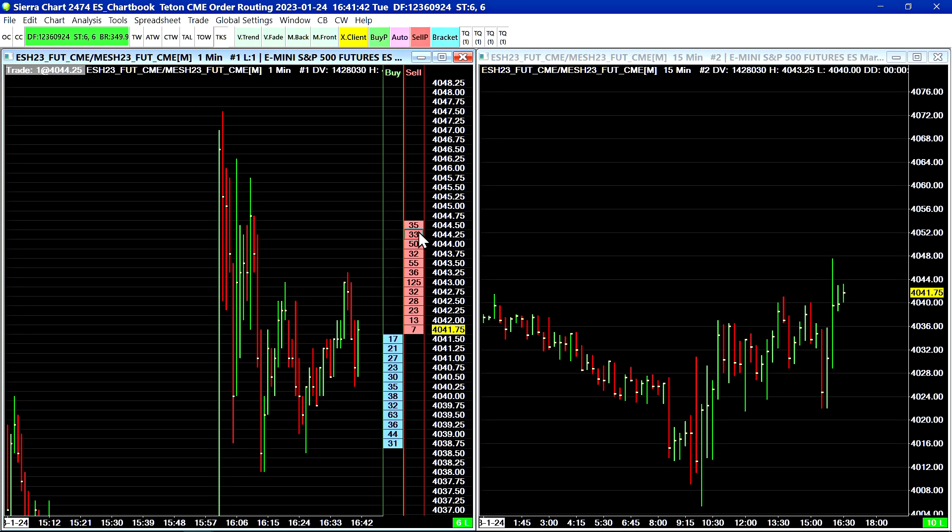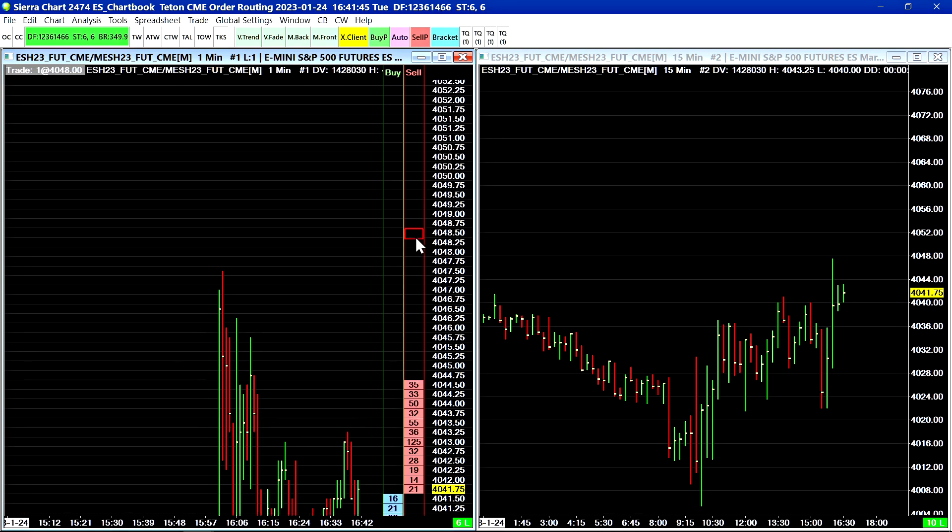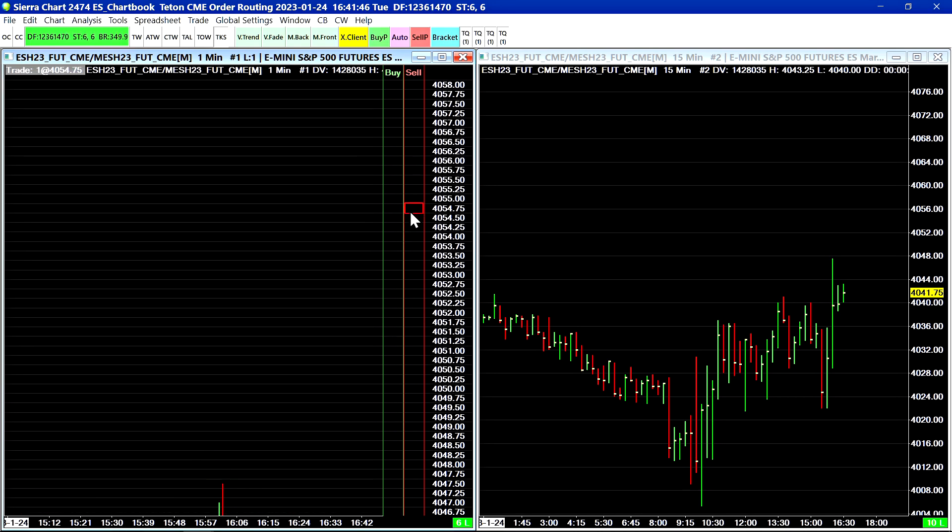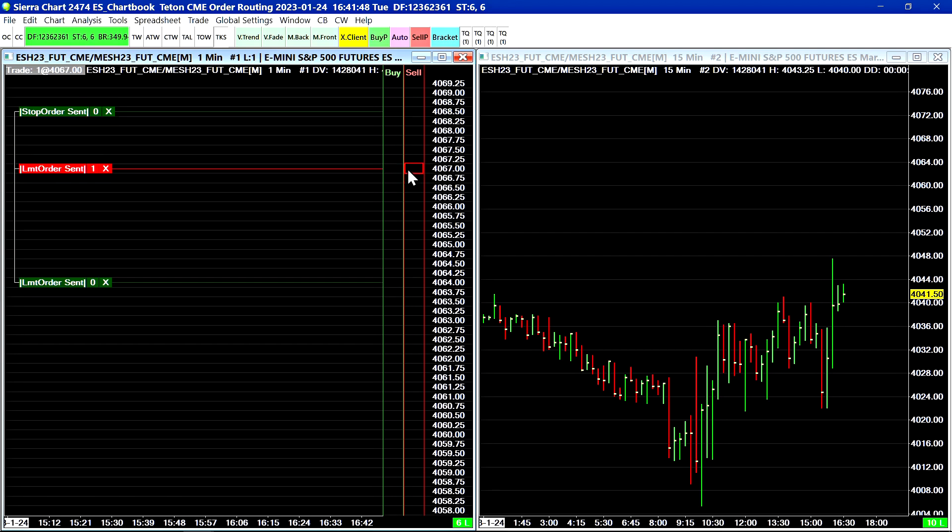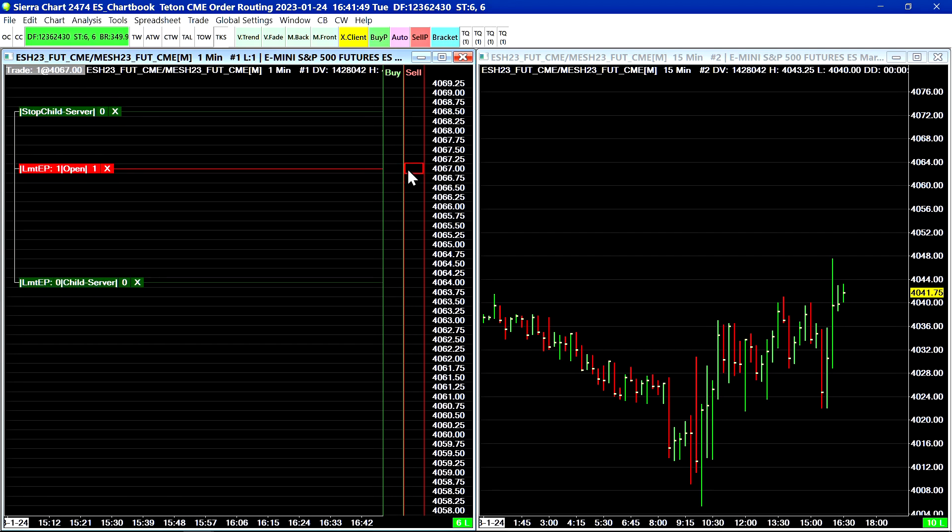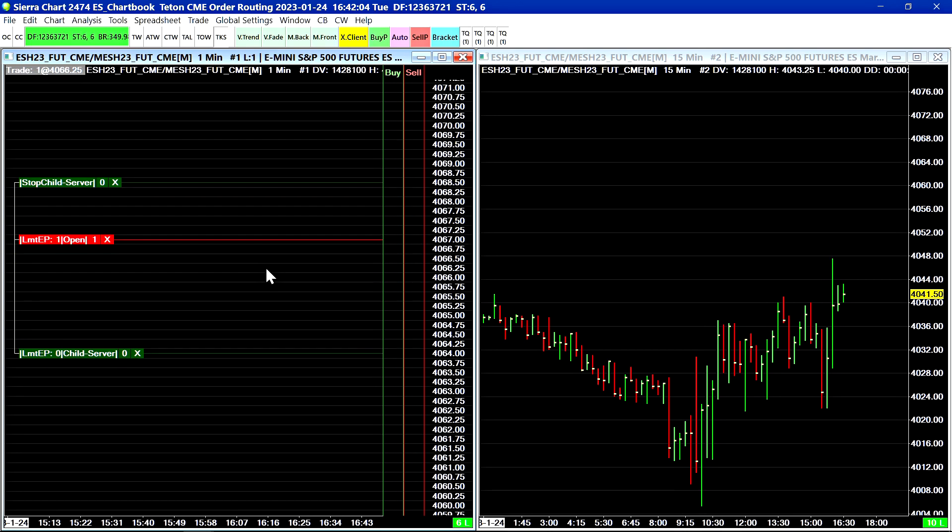So for a sell order you would go above the current price and you would submit a sell limit order above the current price like that.